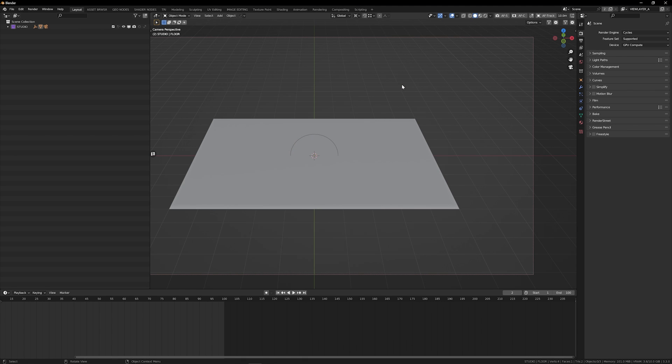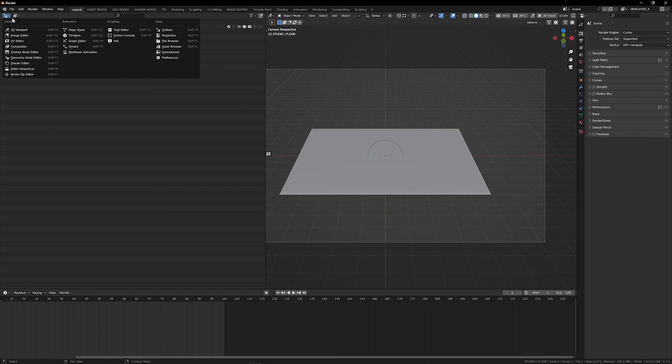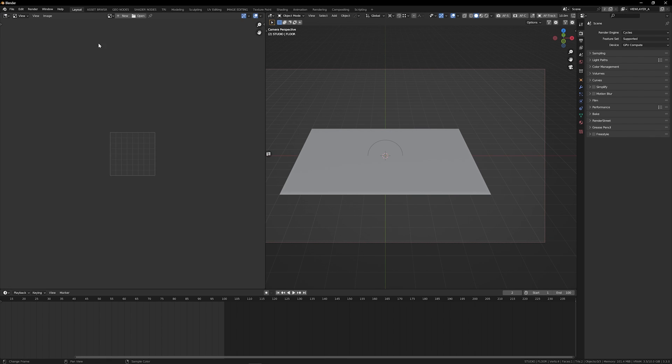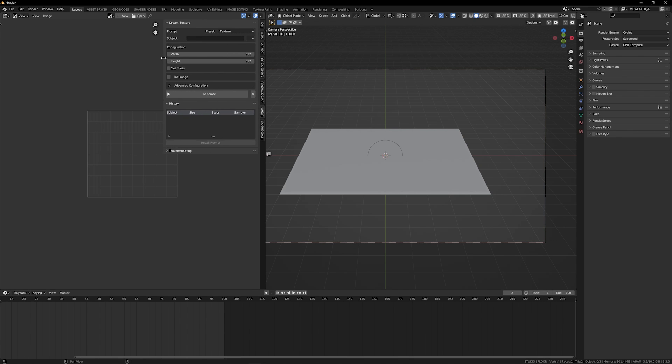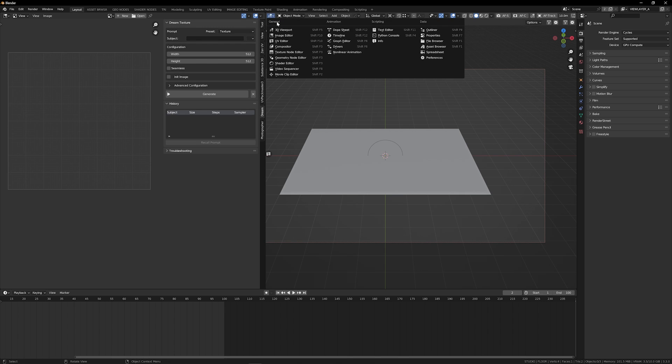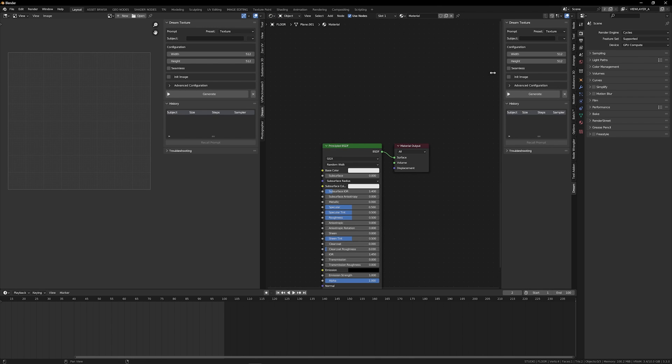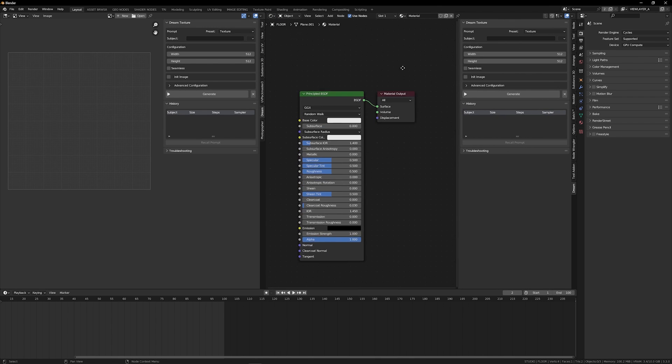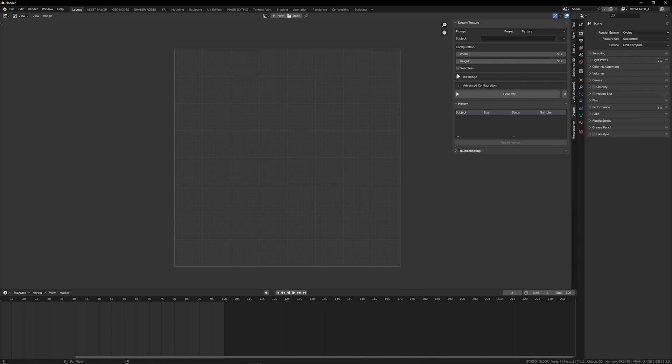I'm going to just close this out. And with the add-on installed and set up, we can now start having some fun. This add-on lives in two places. It lives in your image editor in your end panel. So if I pull up my end panel and go to the dream tab, you'll see dream texture. And then we also have it in the shader editor. So in the shader editor, same thing in the end panel, you can see dream textures.